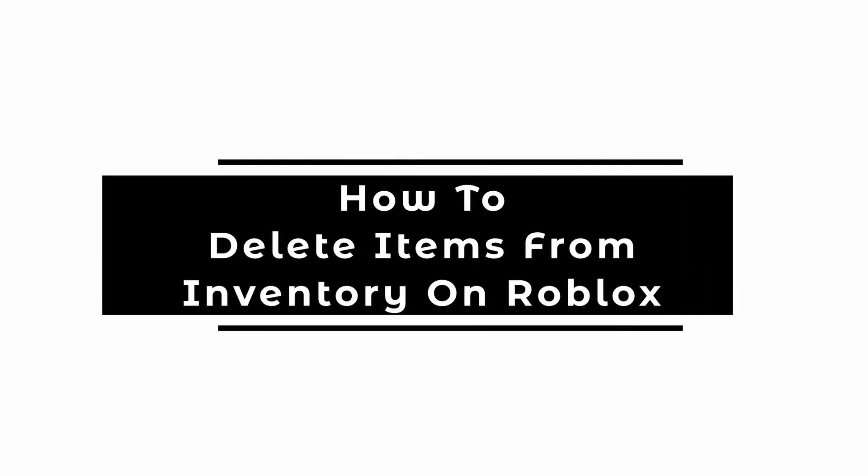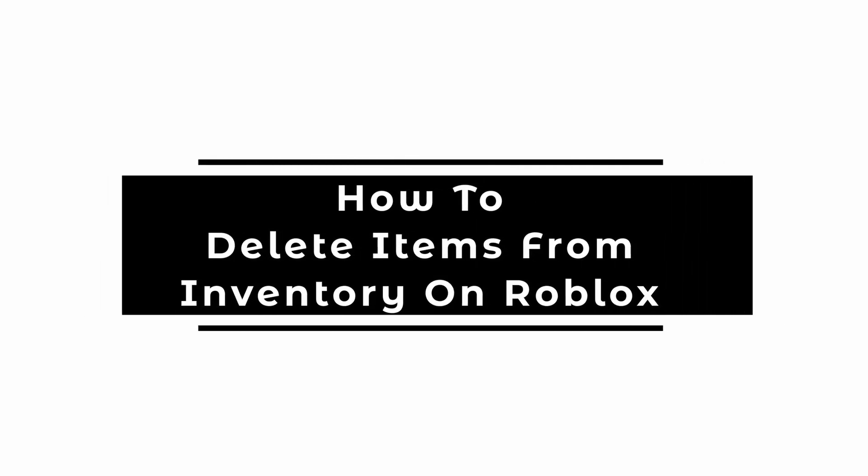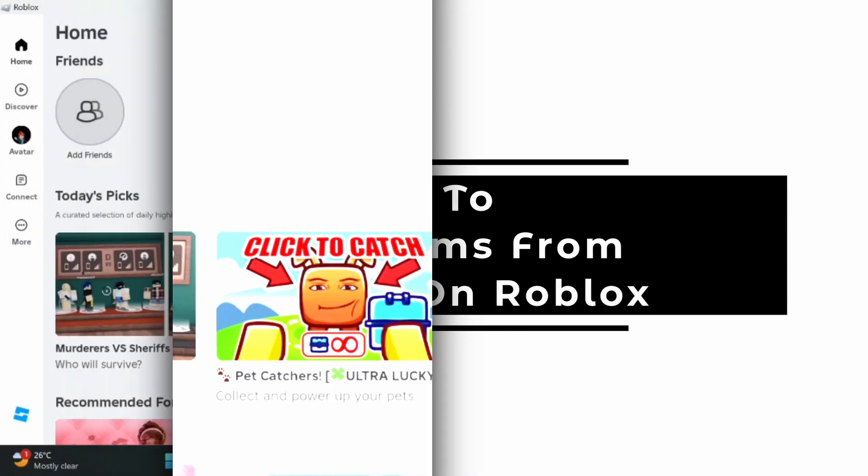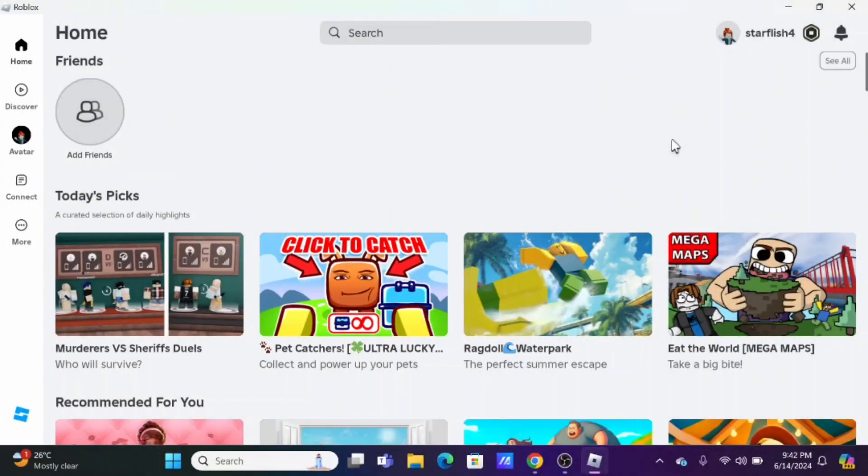How to delete items from inventory on Roblox. Welcome to Let Me Help, and let's get right into this tutorial.